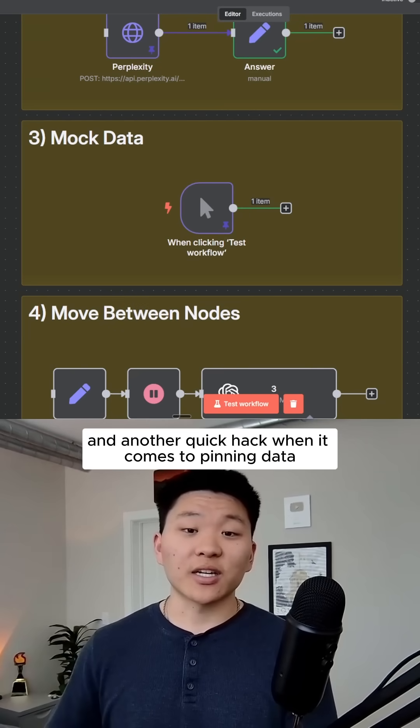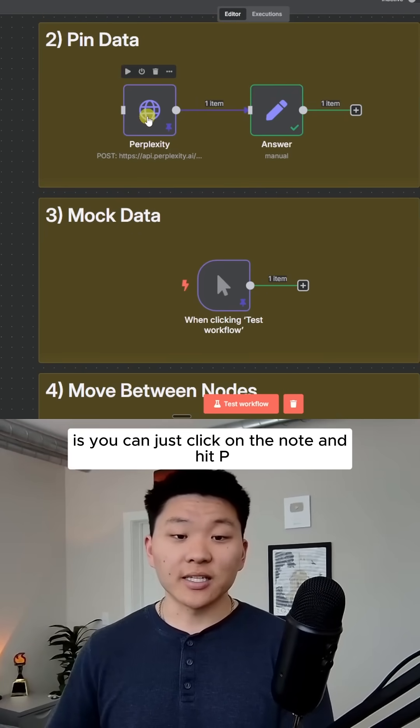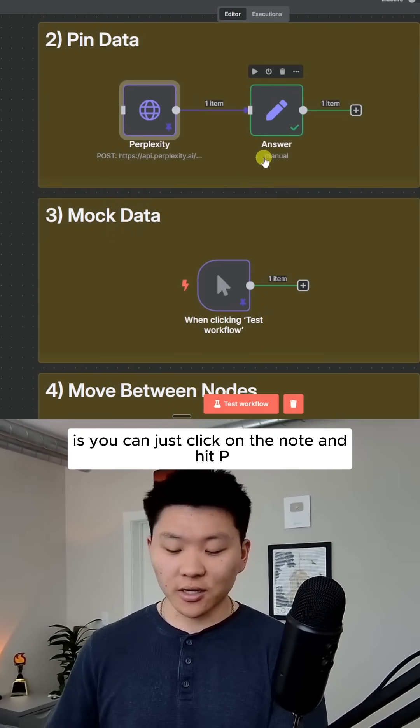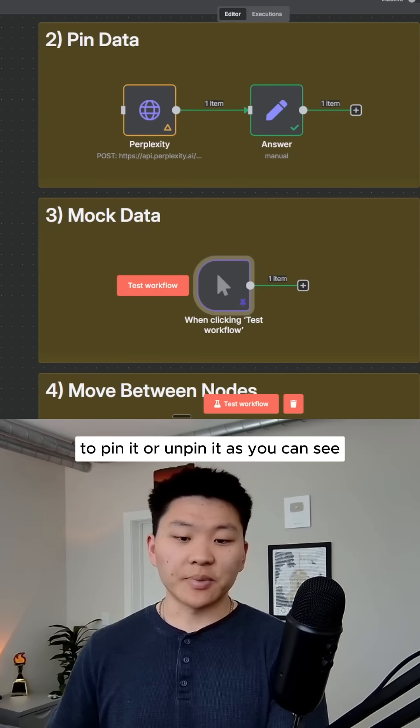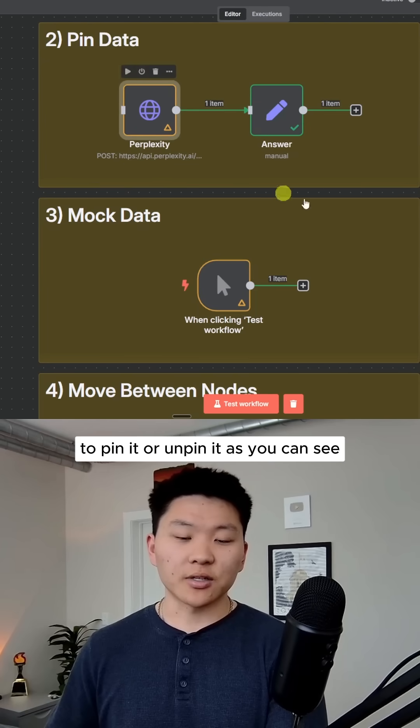Another quick hack when it comes to pinning data is you can just click on the node and hit P to pin it or unpin it, as you can see.